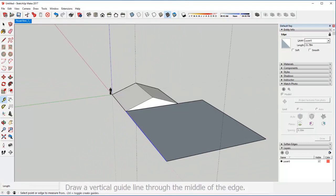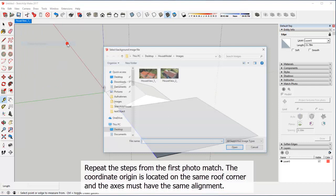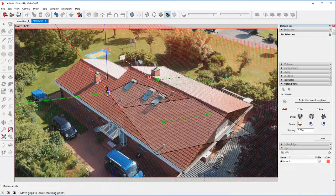It's time to match the second picture. Repeat the steps from the first photo match. The coordinate origin is located on the same roof corner and the axes must have the same alignment.